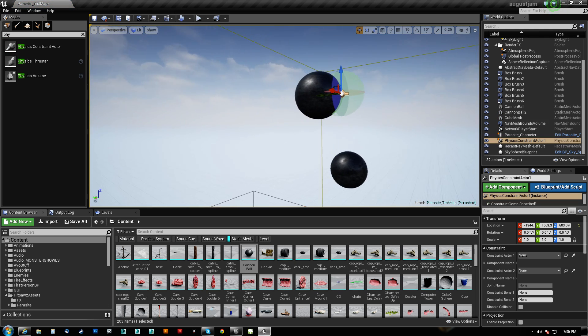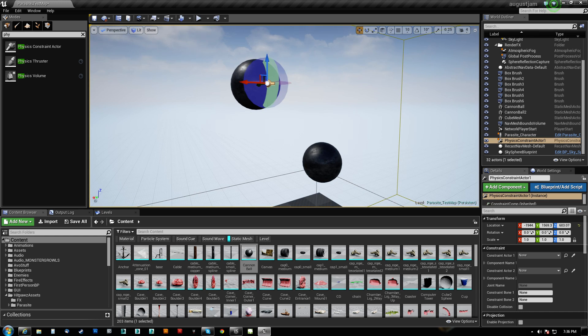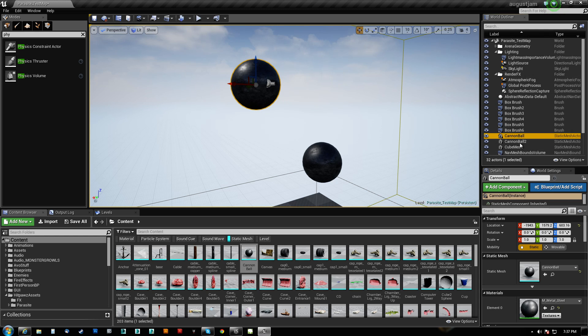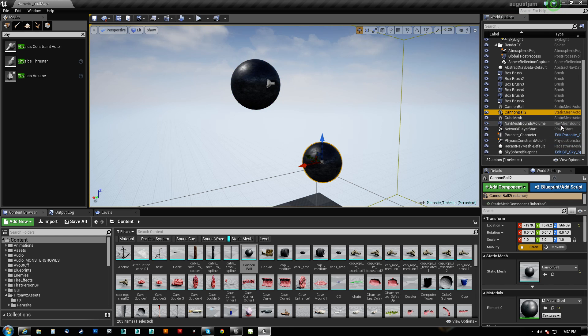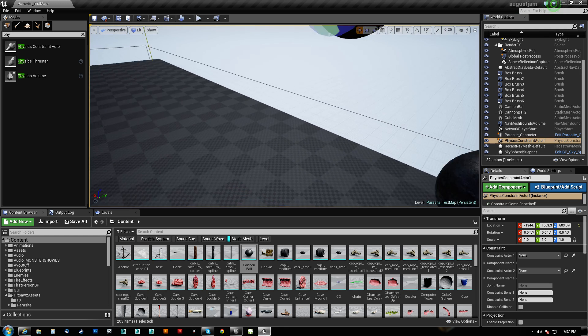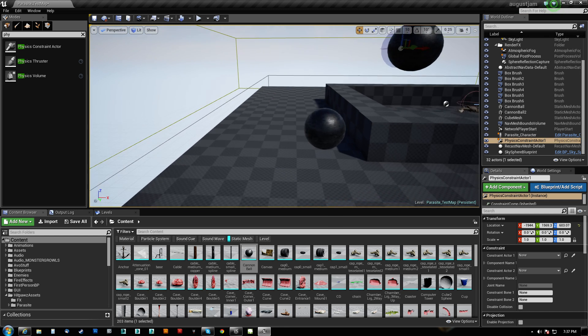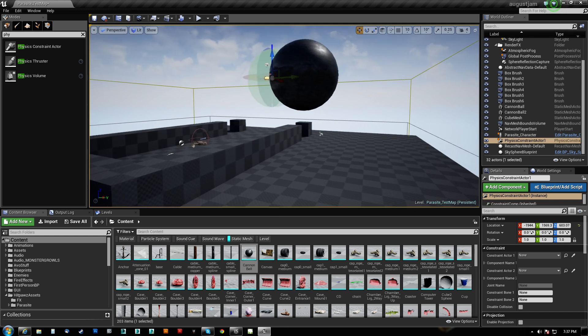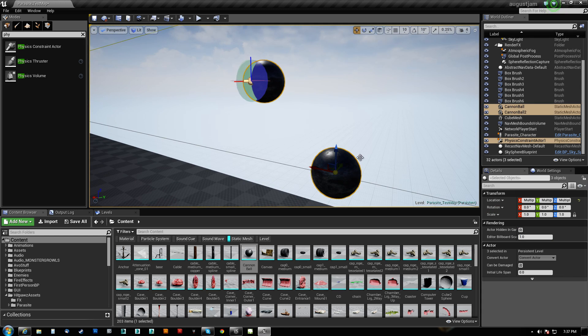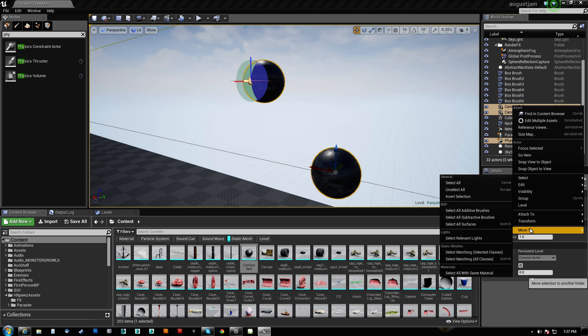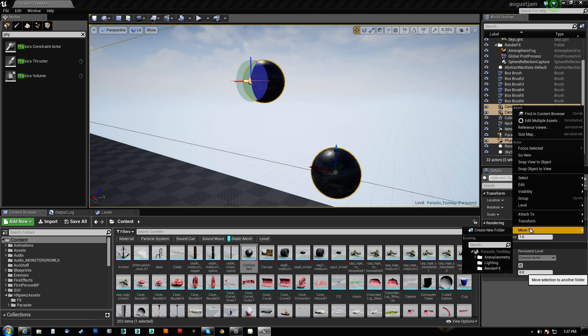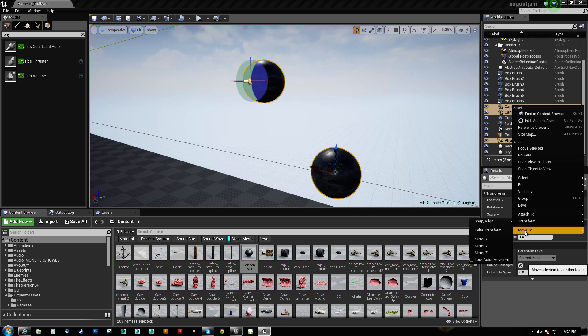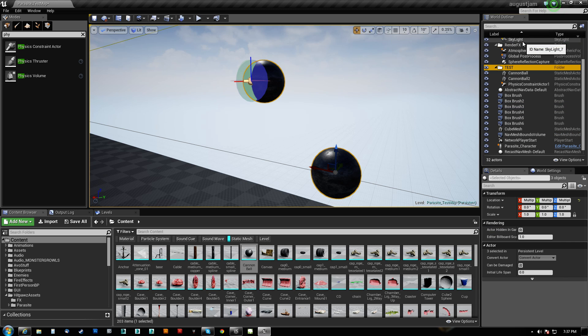Now what I want to actually do just for the sake is because I'm going to end up doing some parenting. You'll notice that I have cannonballs here and then I have physics constraint actors here. In the case of a map that's really full of a lot of actors, these can be separated by a huge distance. So we're just going to organize it by selecting them and moving them to a new folder. Create new folder here and we'll just call that test for now.